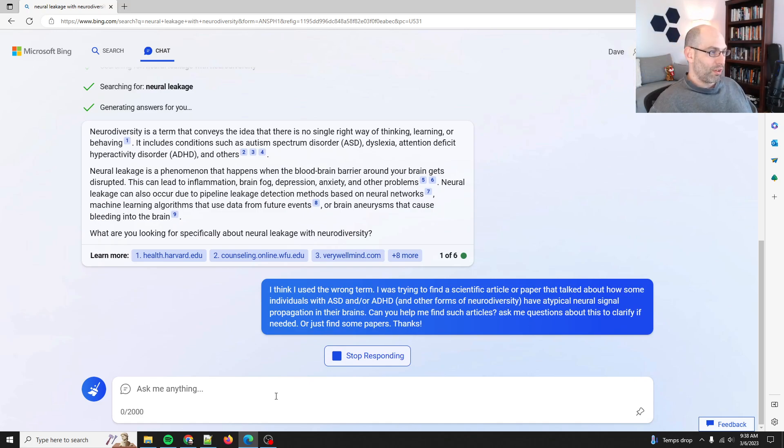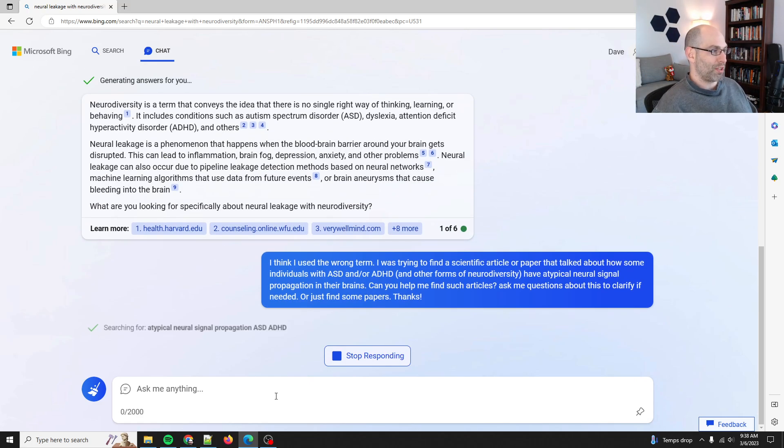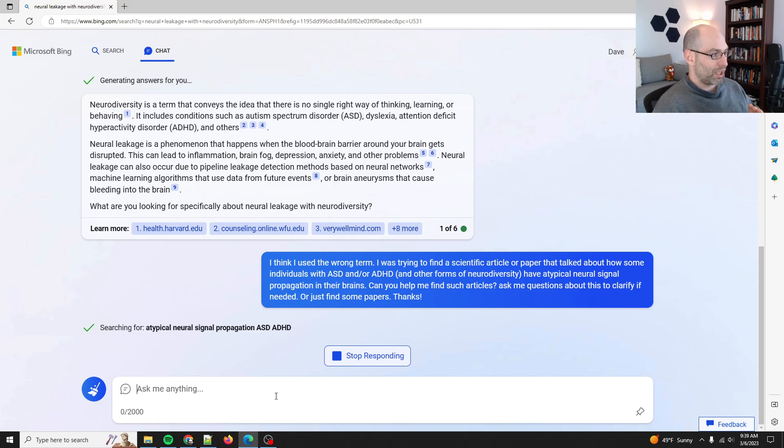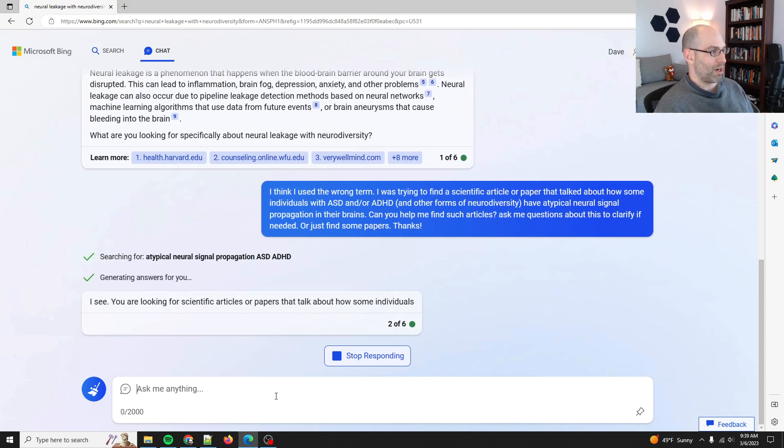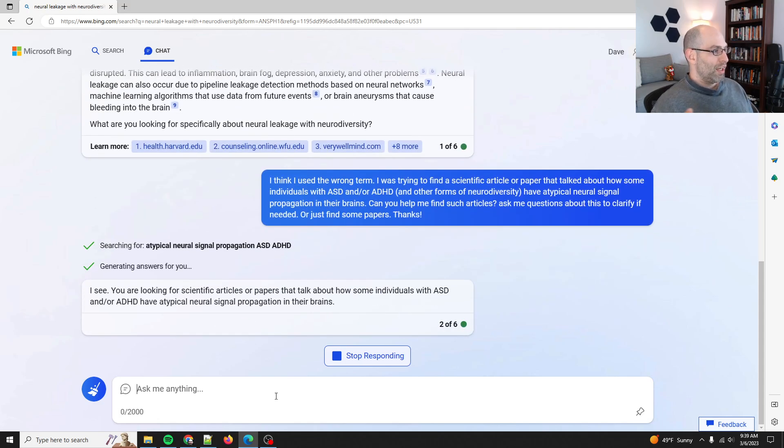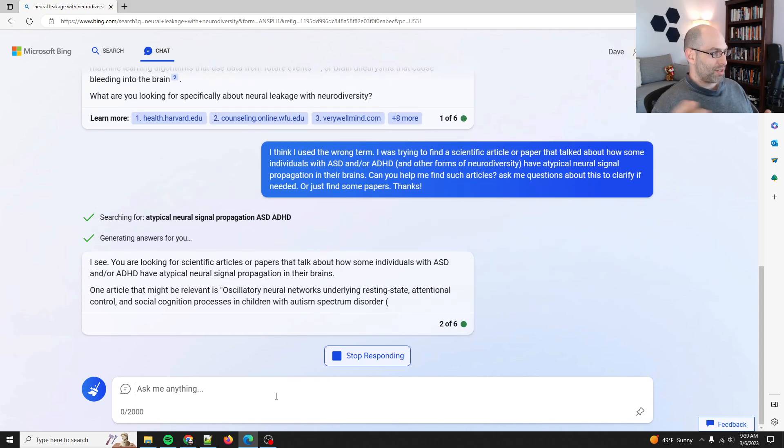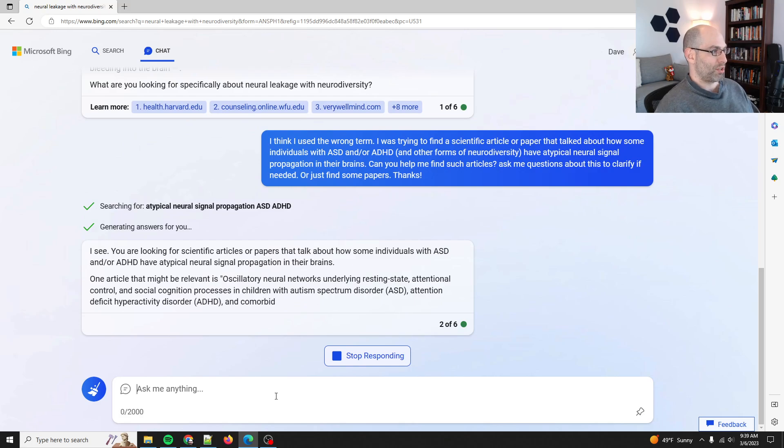Since I asked for scientific papers, I hope that it doesn't get offended. Okay, it doesn't look like it's going to cancel it. Atypical neural signal propagation, ASD, ADHD. So it looks like what it does as part of the steps is it kind of simplifies the search terms to the most relevant.